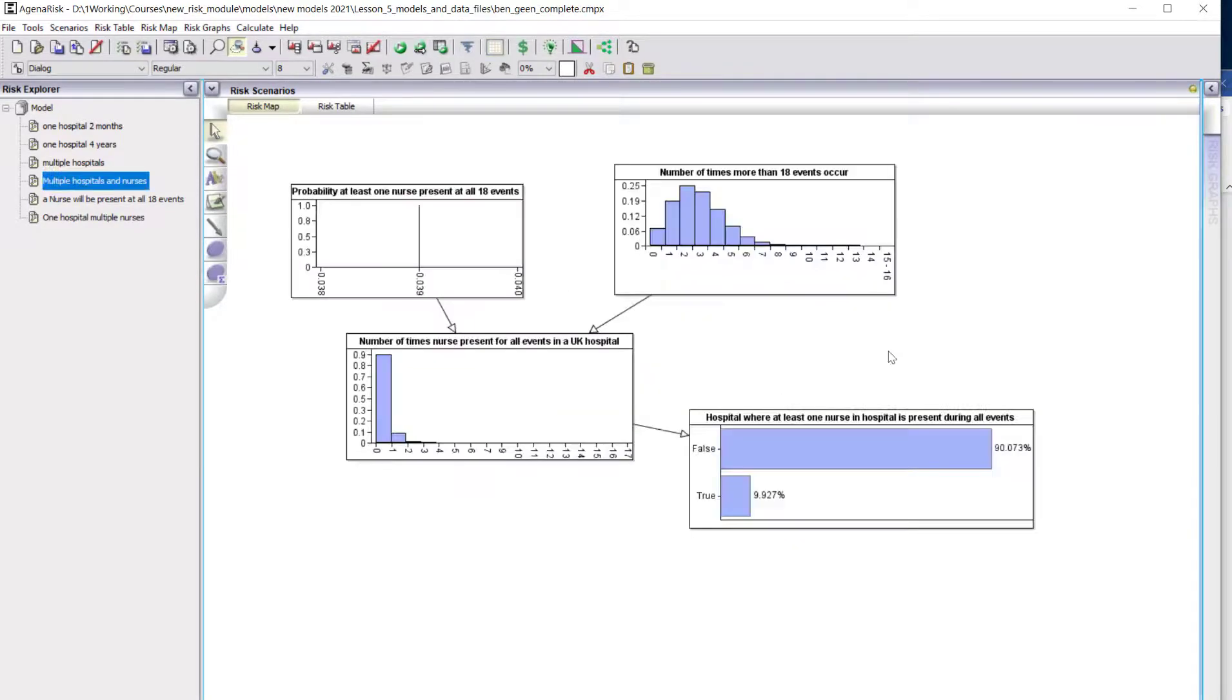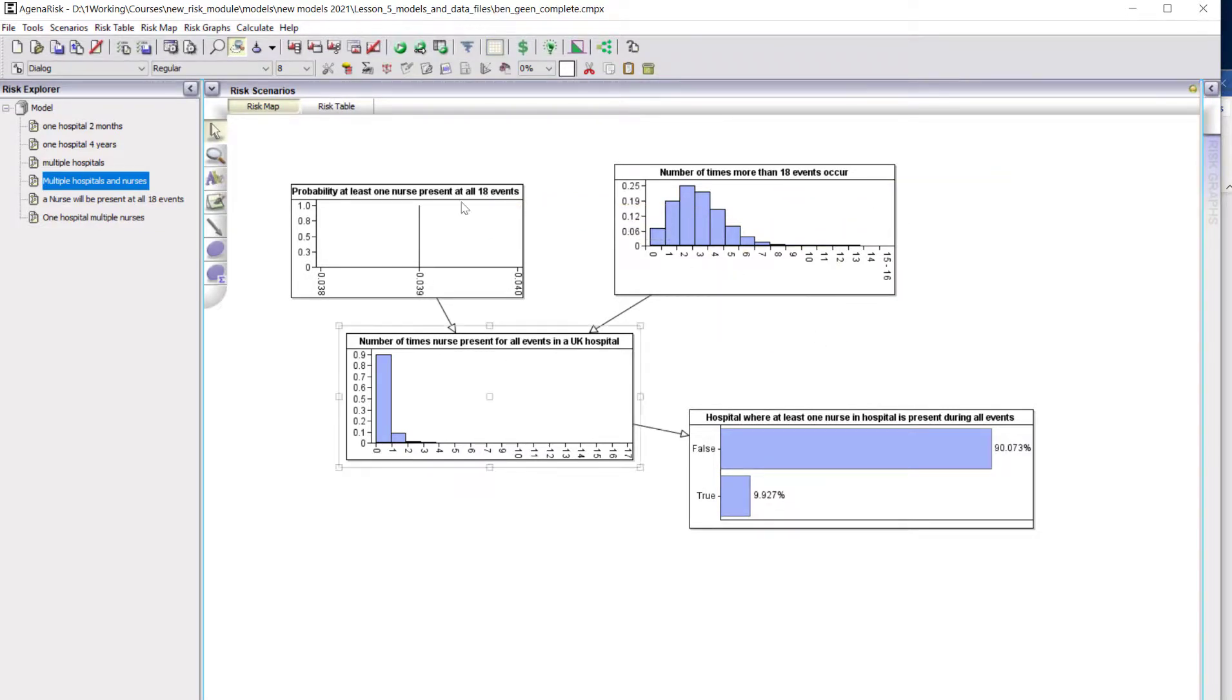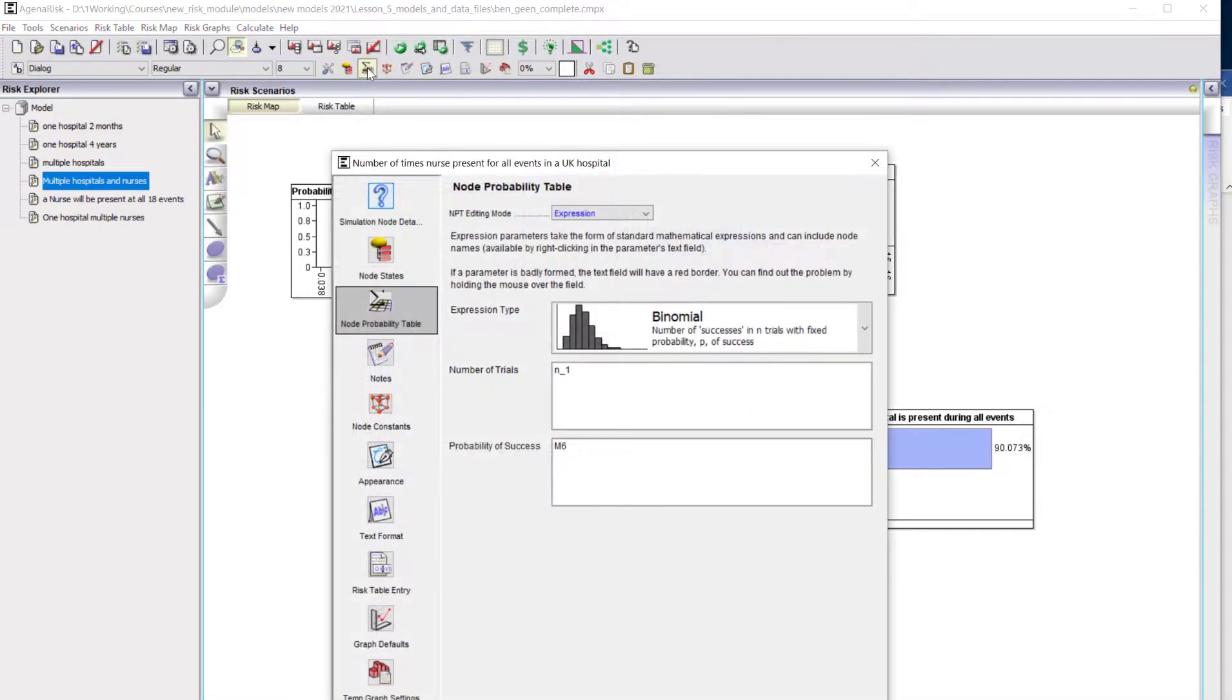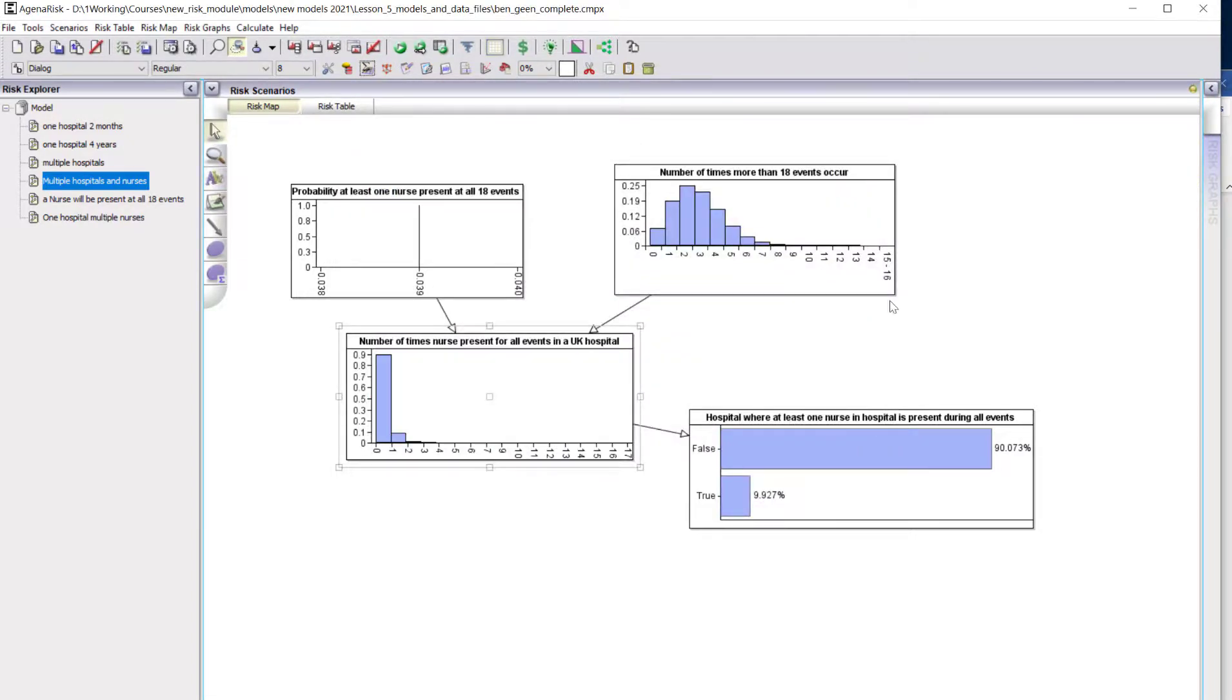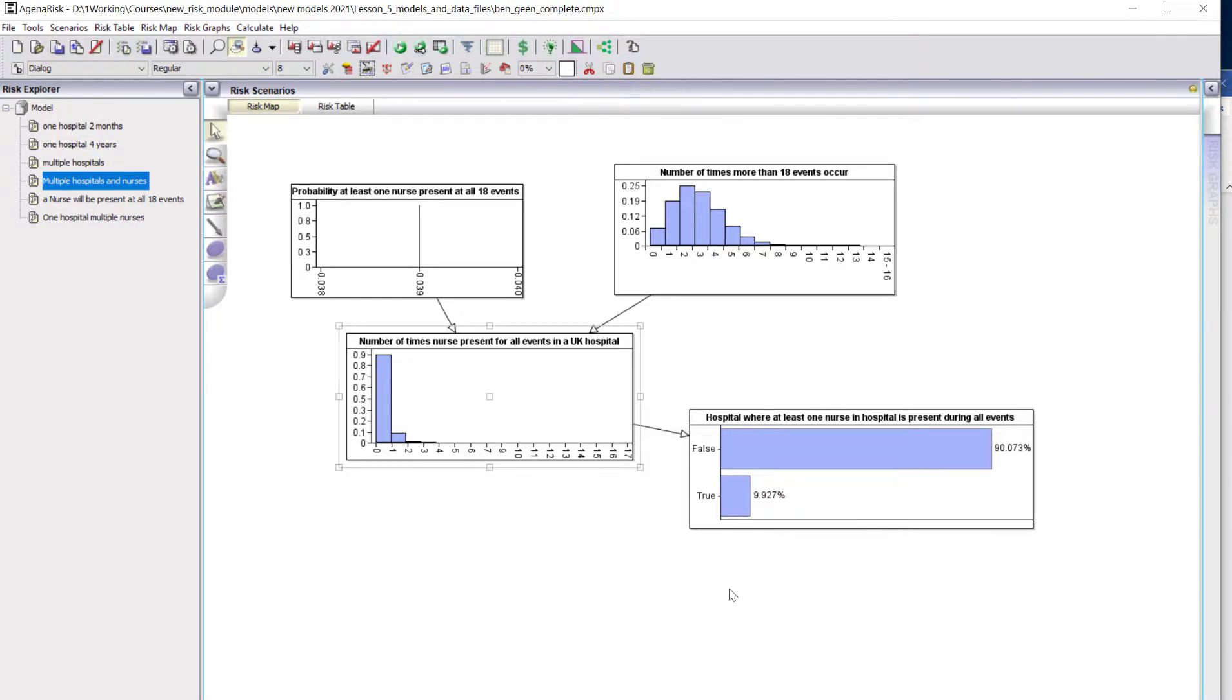Finally, we merge the probability at least one nurse is present at all 18 events and the number of times more than 18 events occur. Again, that's a binomial distribution, and the probability that there'll be a hospital where at least one nurse is present during all 18 events is almost 10 percent. That's the final probability that somewhere in the UK during a four-year period there will be one of these strange sequences of events purely by chance in which one nurse will be present at all 18 of the events. It's not a high probability, but it's by no means completely unusual.